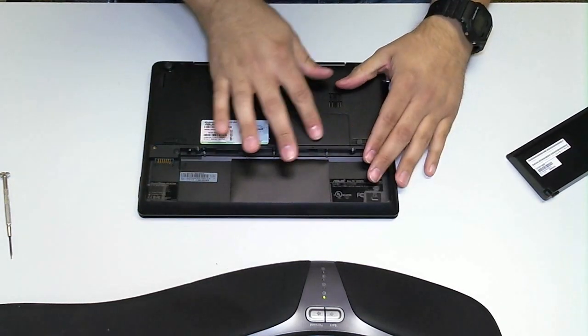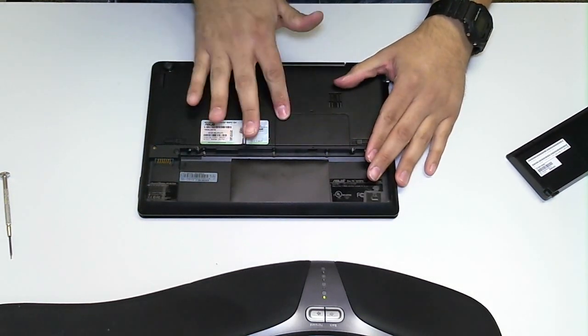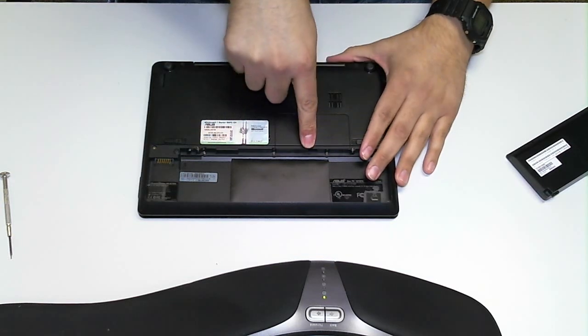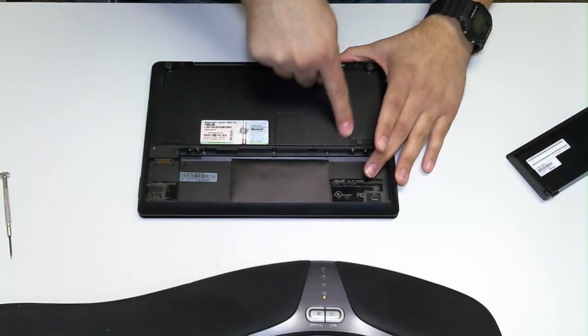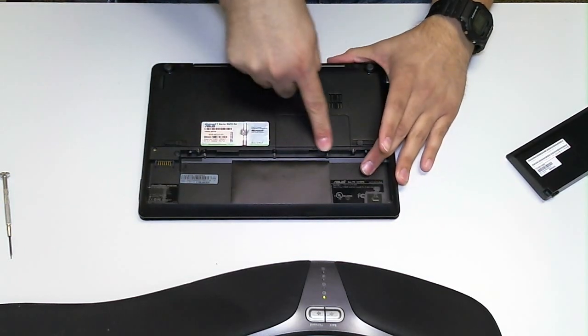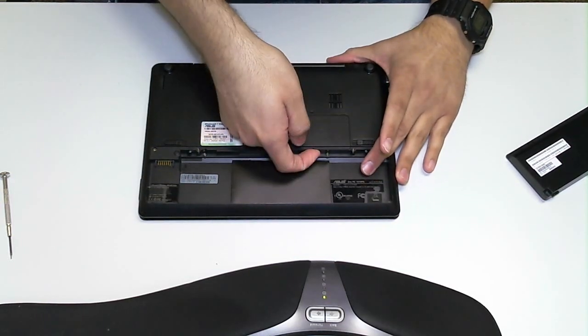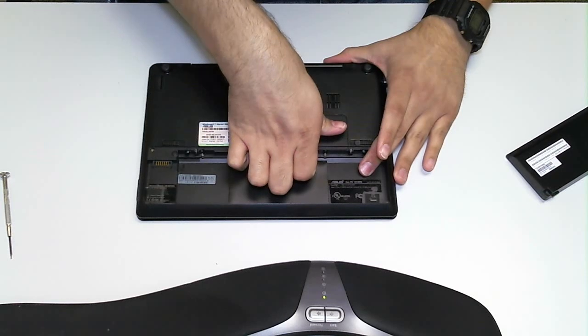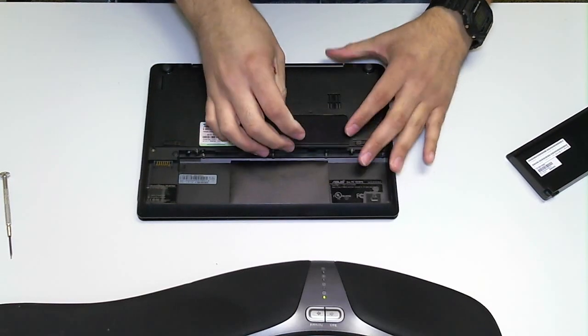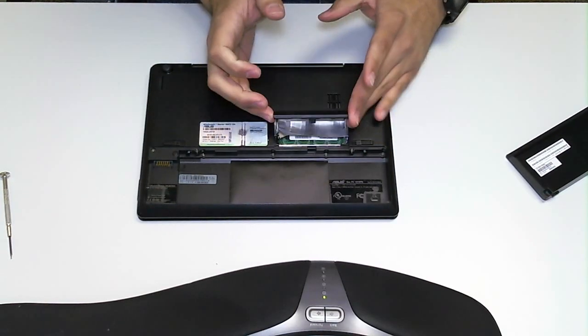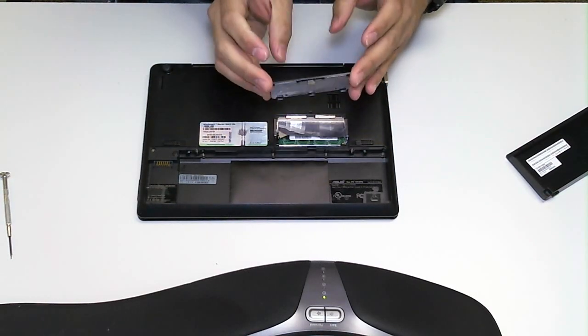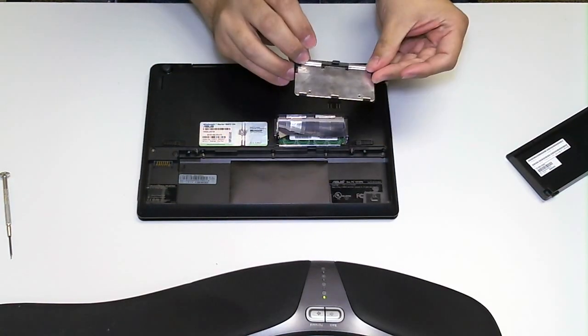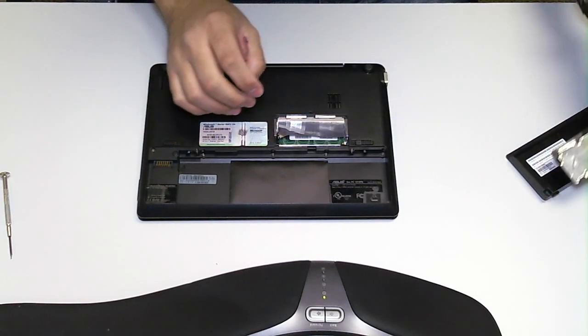So all I'm going to do, no tools needed. Right here, this little compartment that the RAM is stored in, all you have to do is lift up on it. It should pop out just like that. Very simple.